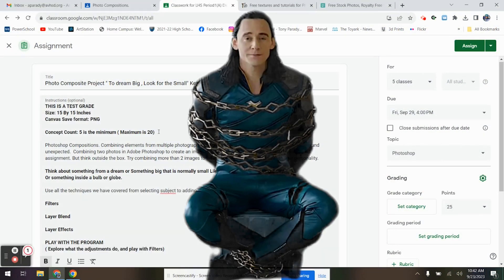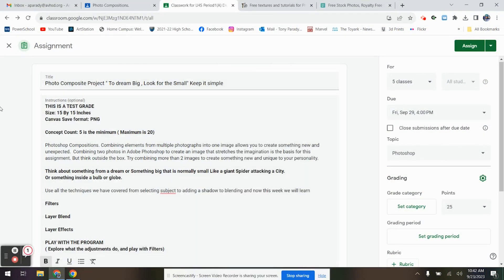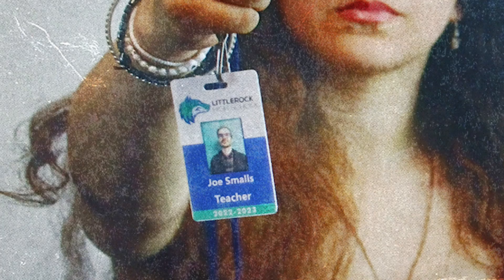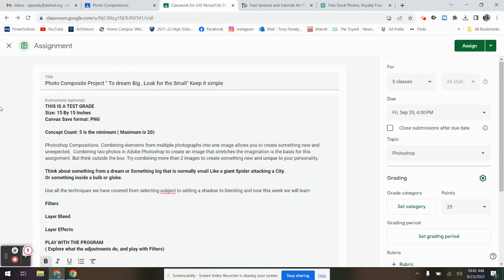This week is going to be the photocomposition project. To dream big, look for the small. Keep it simple, of course. Basically, with photocompositions, you're trying to combine photos in Photoshop that don't look like they're combined. So what you're trying to do is create artwork that, for this week, try to think of like a dreamscape or a city. Put something big into a small space or something small into a big space.